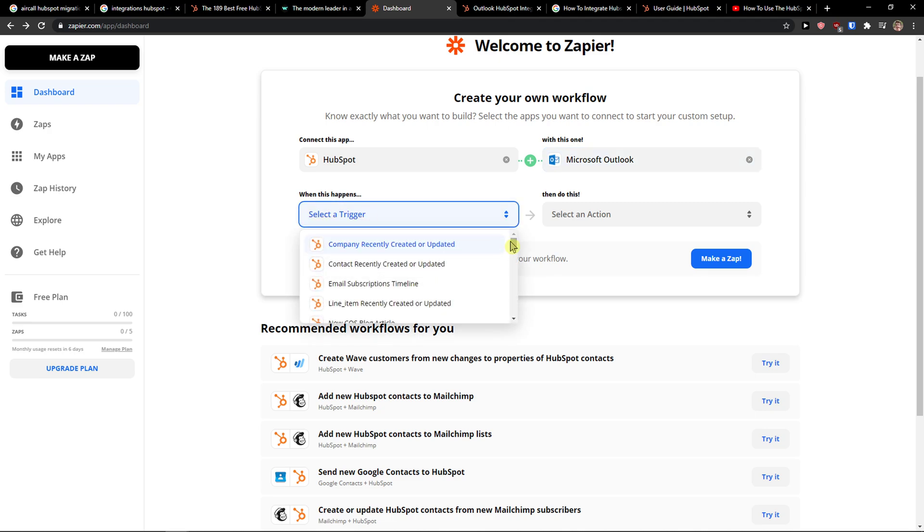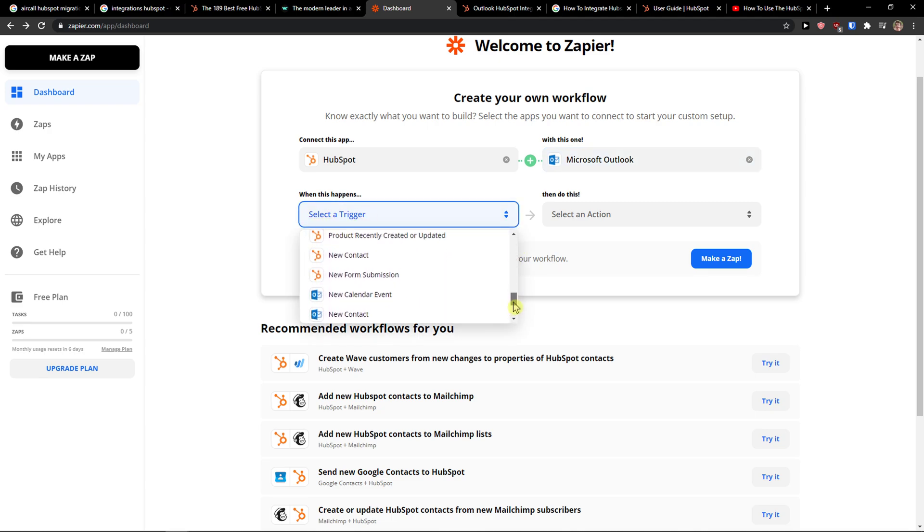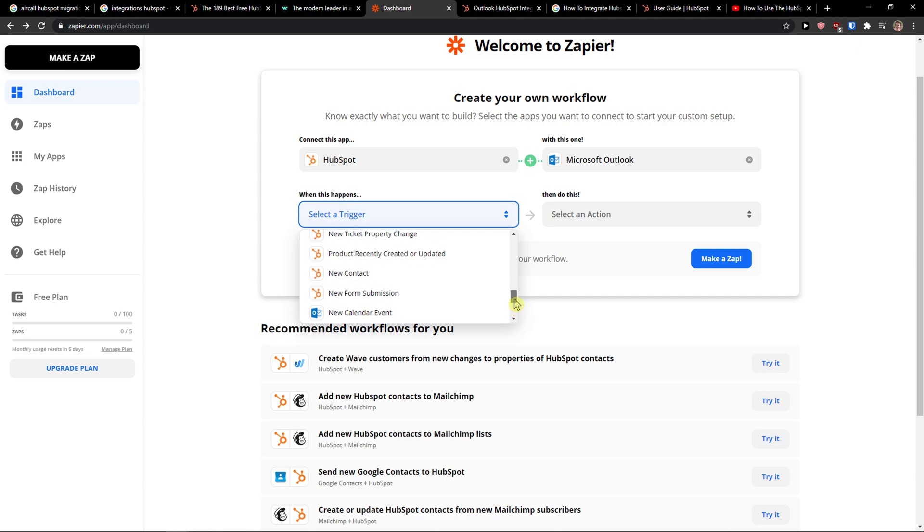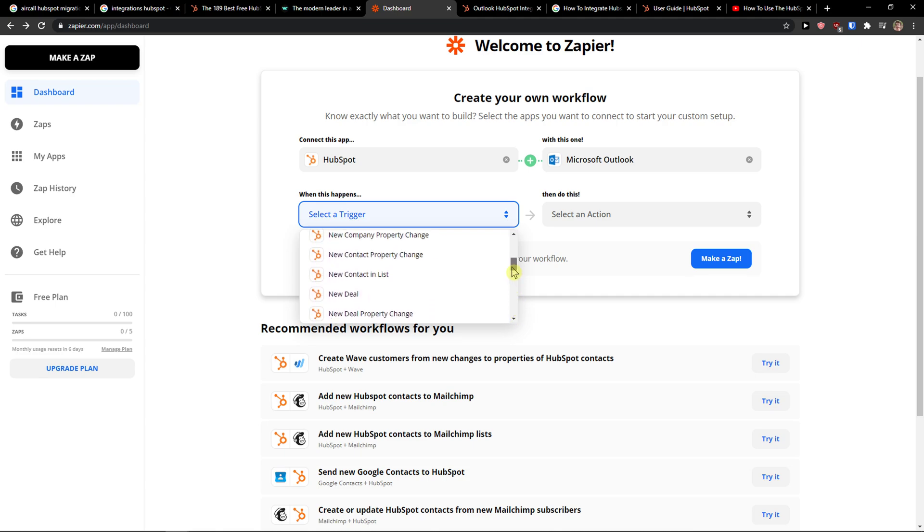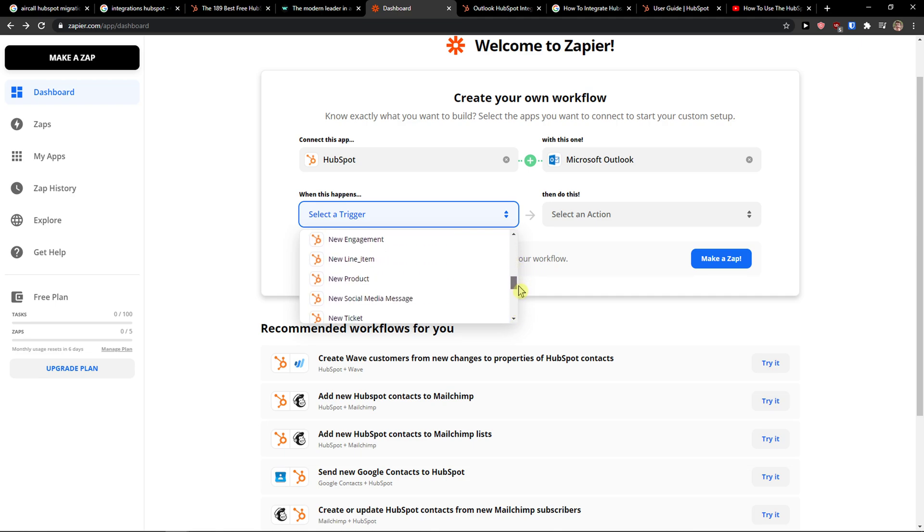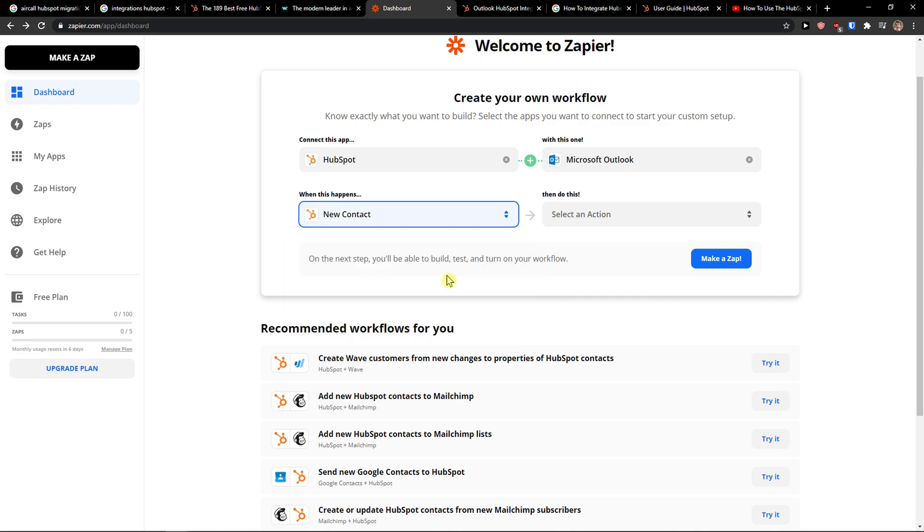And now when this happens, so when there is going to be a new contact, or let's say new deal, not new contact list, you choose what is going to happen.